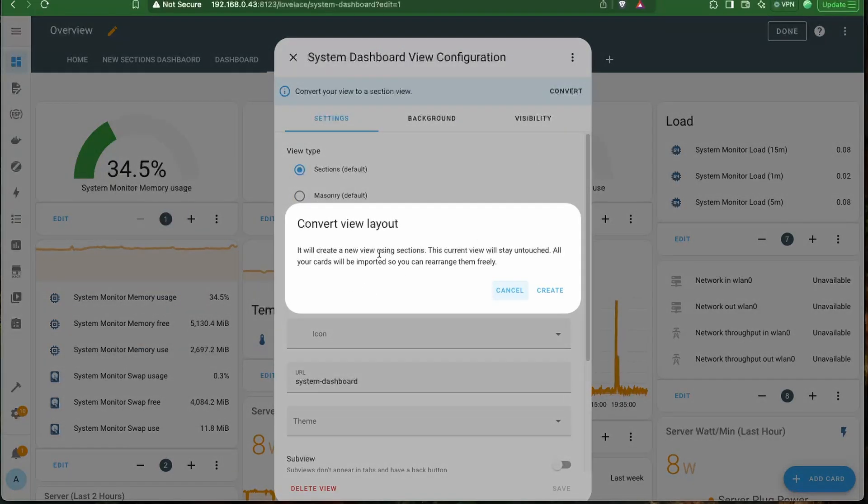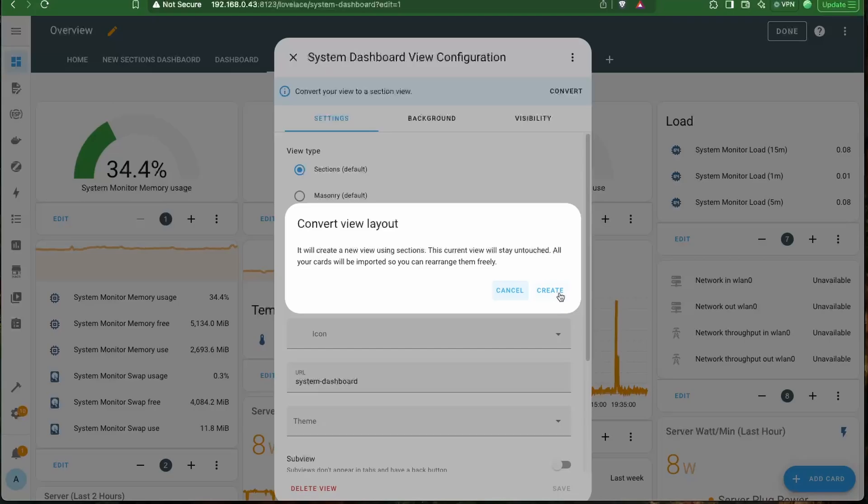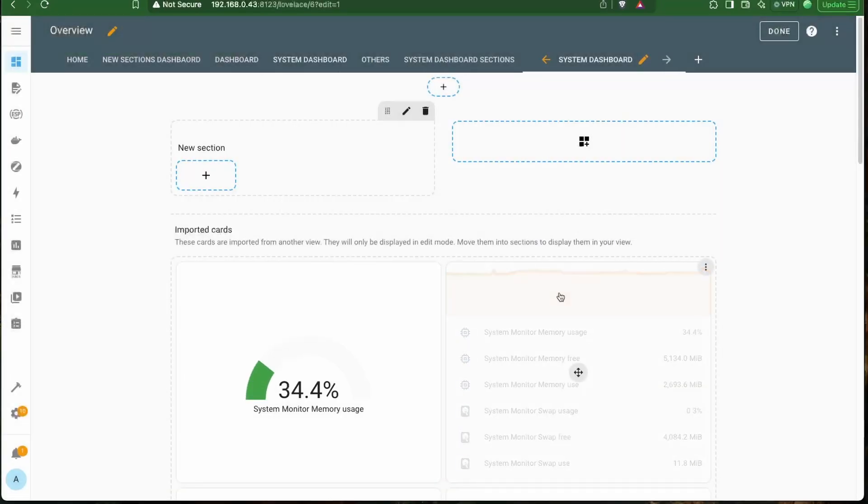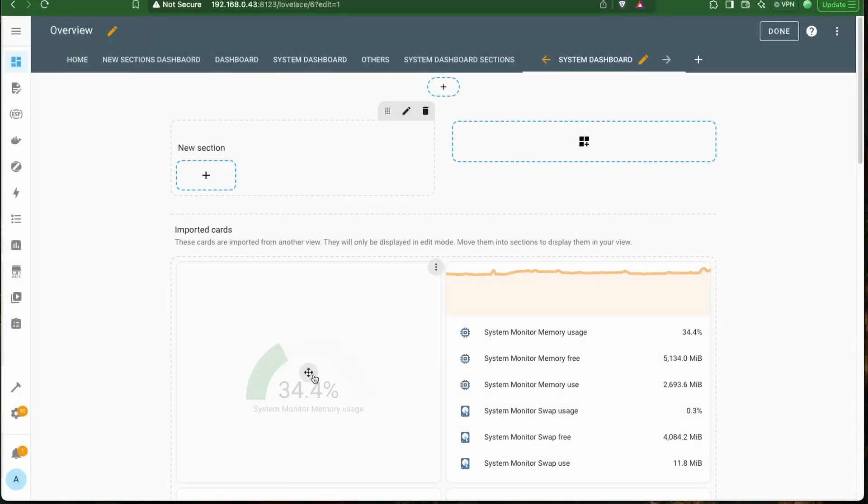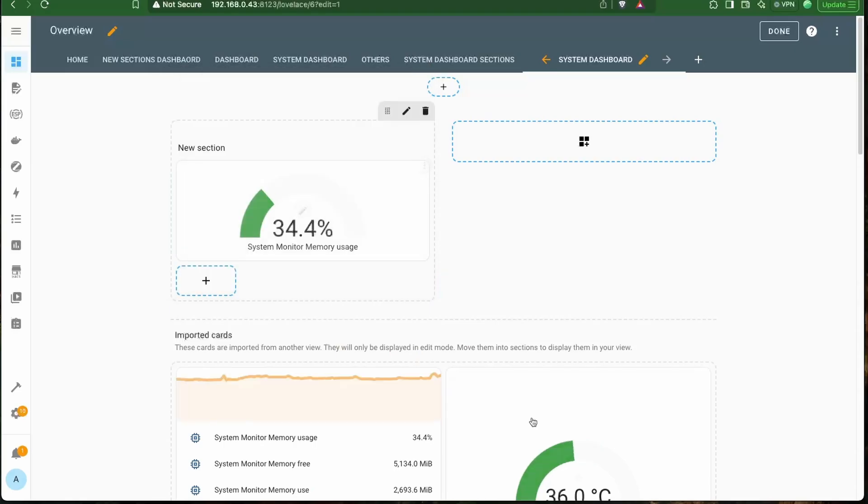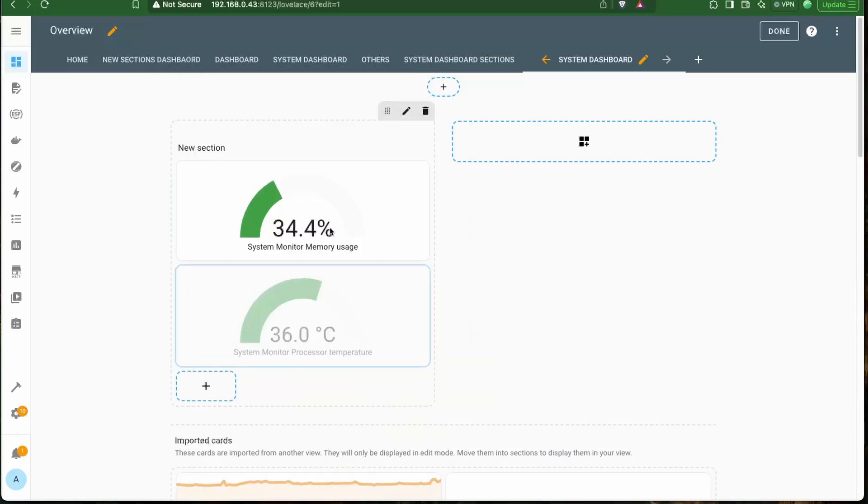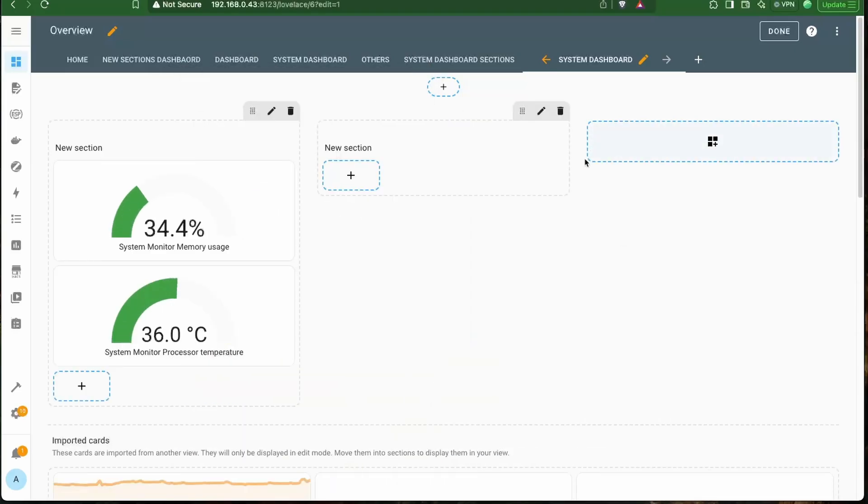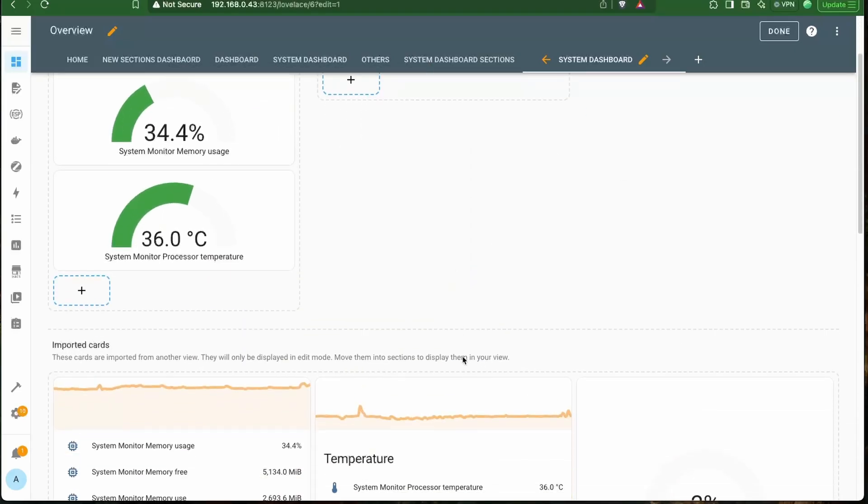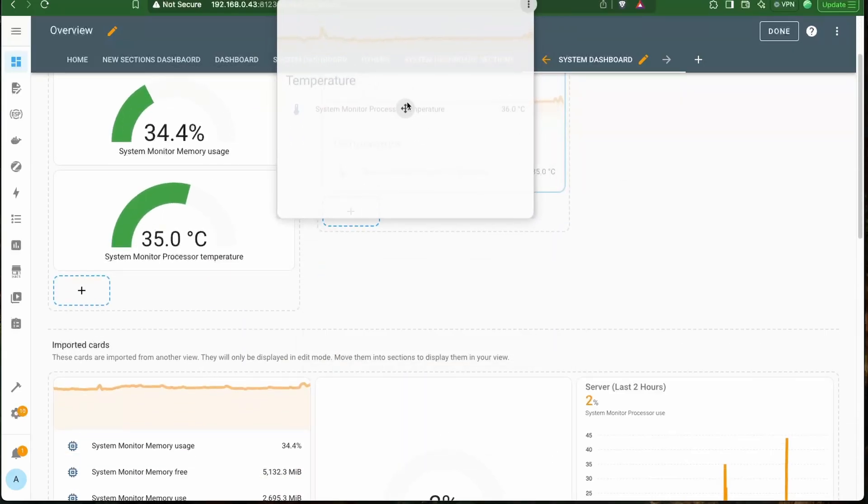On clicking convert, you get this message saying that a new view will be created with all your existing cards in it and the current one will stay untouched. When you click Create, you get this blank view with your cards at the bottom. You then have to drag and drop your cards in the sections the way you want to arrange them in the new Sections Layout.